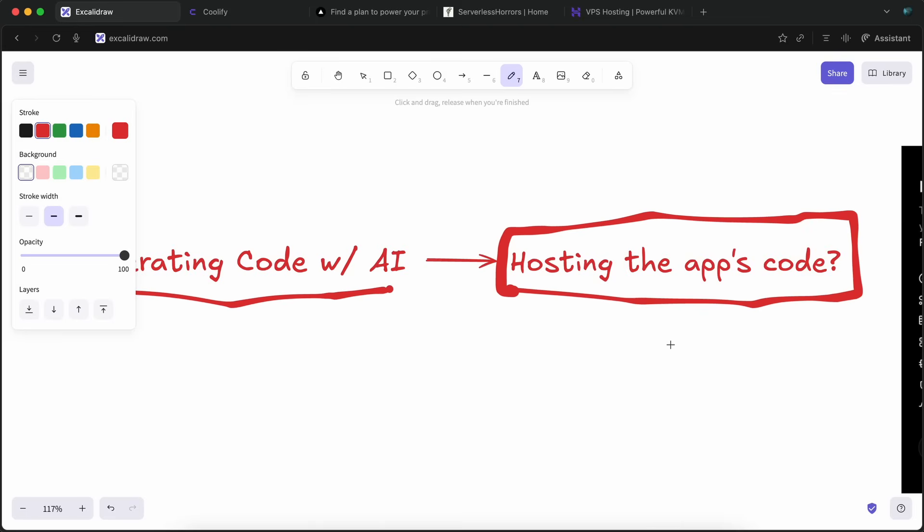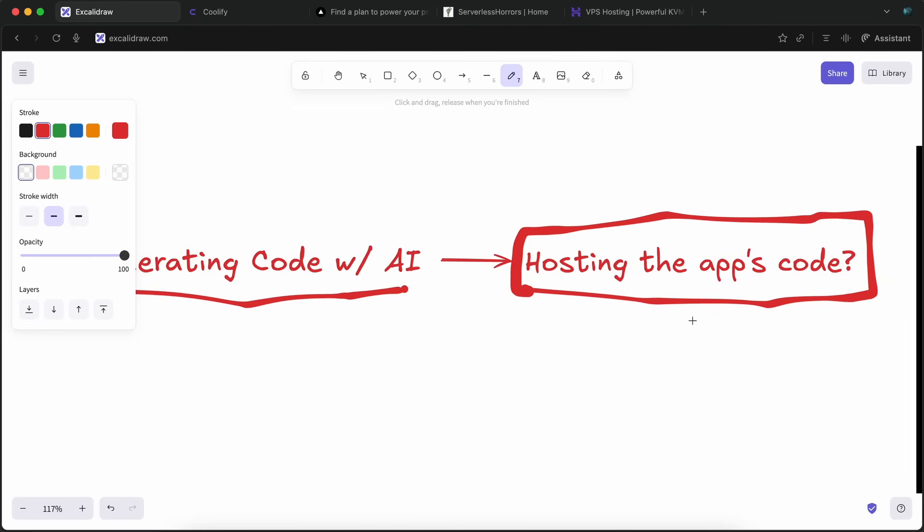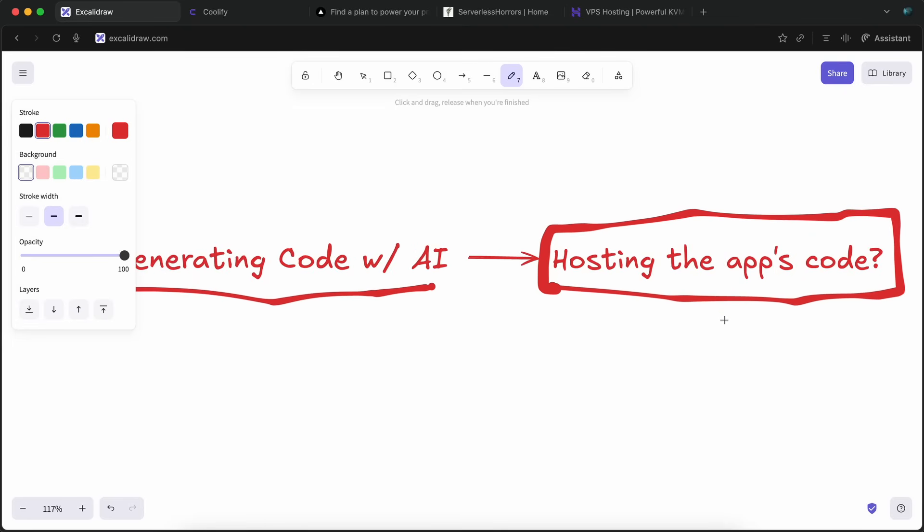How is it that you can host the apps you make with them for a small fixed price and not something that slaps you with a $1,000 cost because your product went viral? That is what I'm going to show you today, as well as how the stuff I'm going to show you compares to the so-called easy serverless options like Vercel.